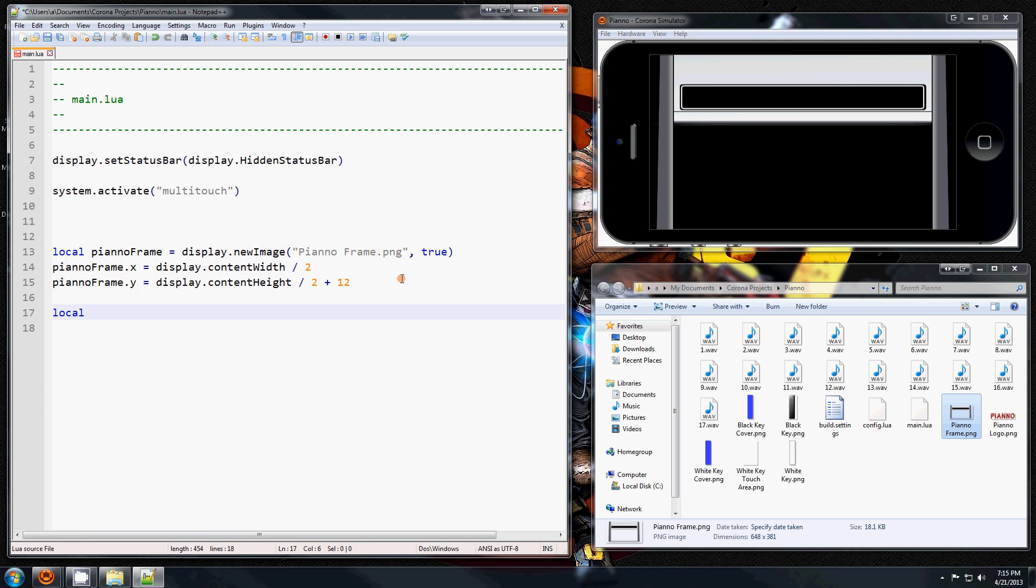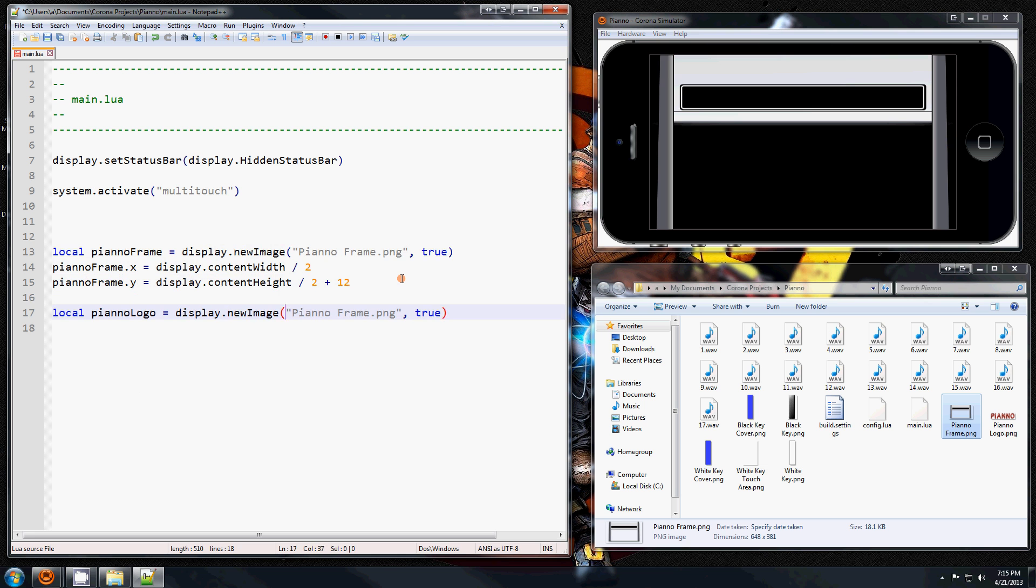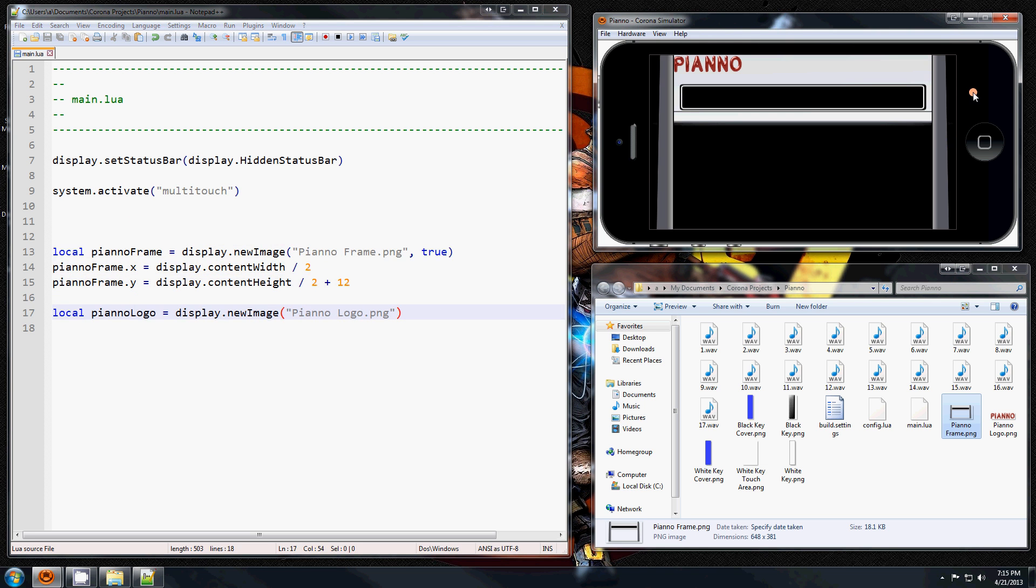That will be pianoLogo. It's not a big image so I don't have to worry about that, and let's position it a little bit better. And good, I like that.